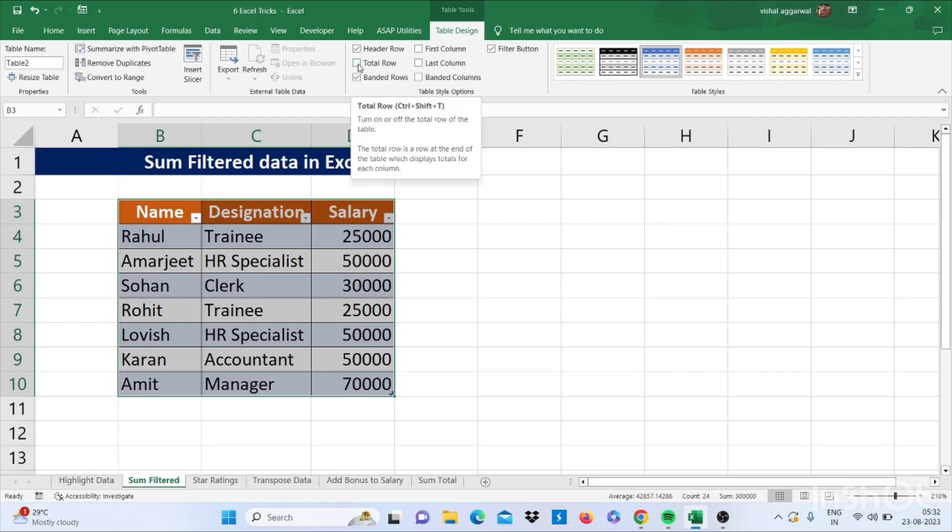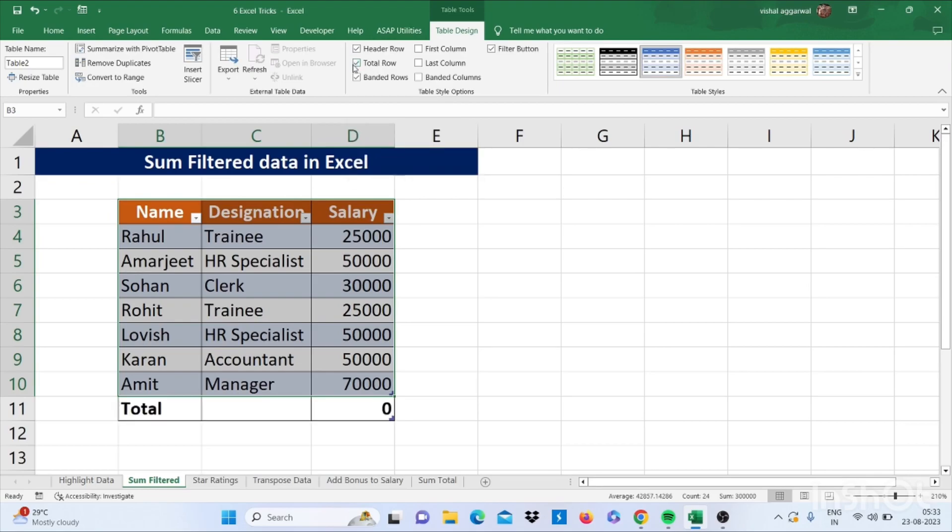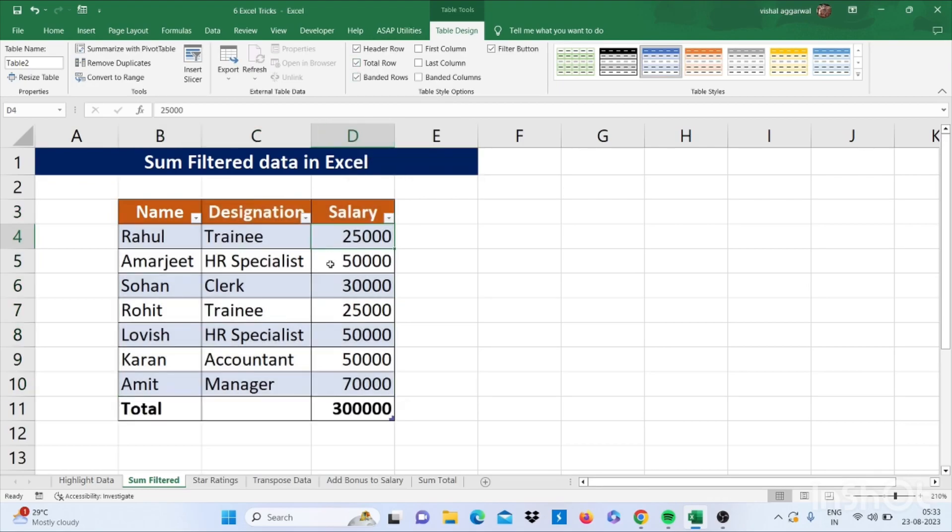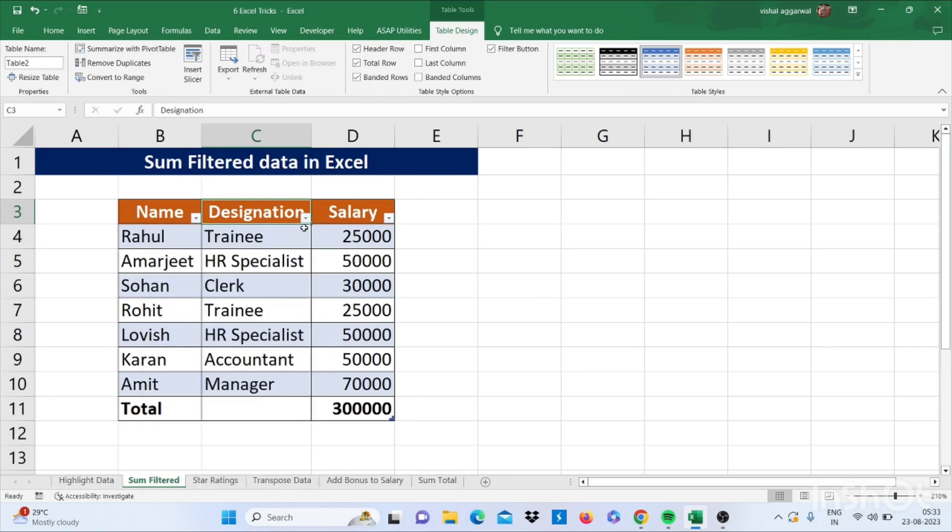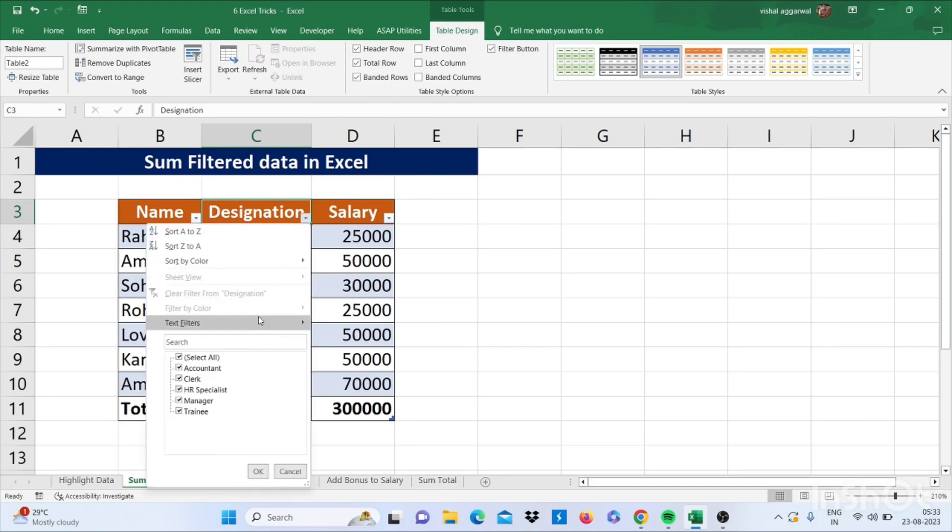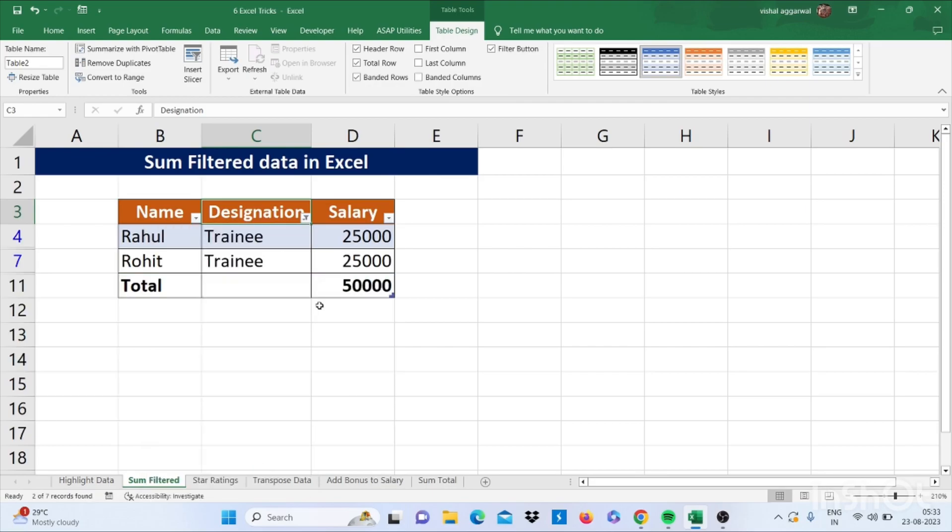Now go to table design and press total row. It will filter data and give you sum here. If you select one designation here that is trainee, then it will show you sum of trainee.